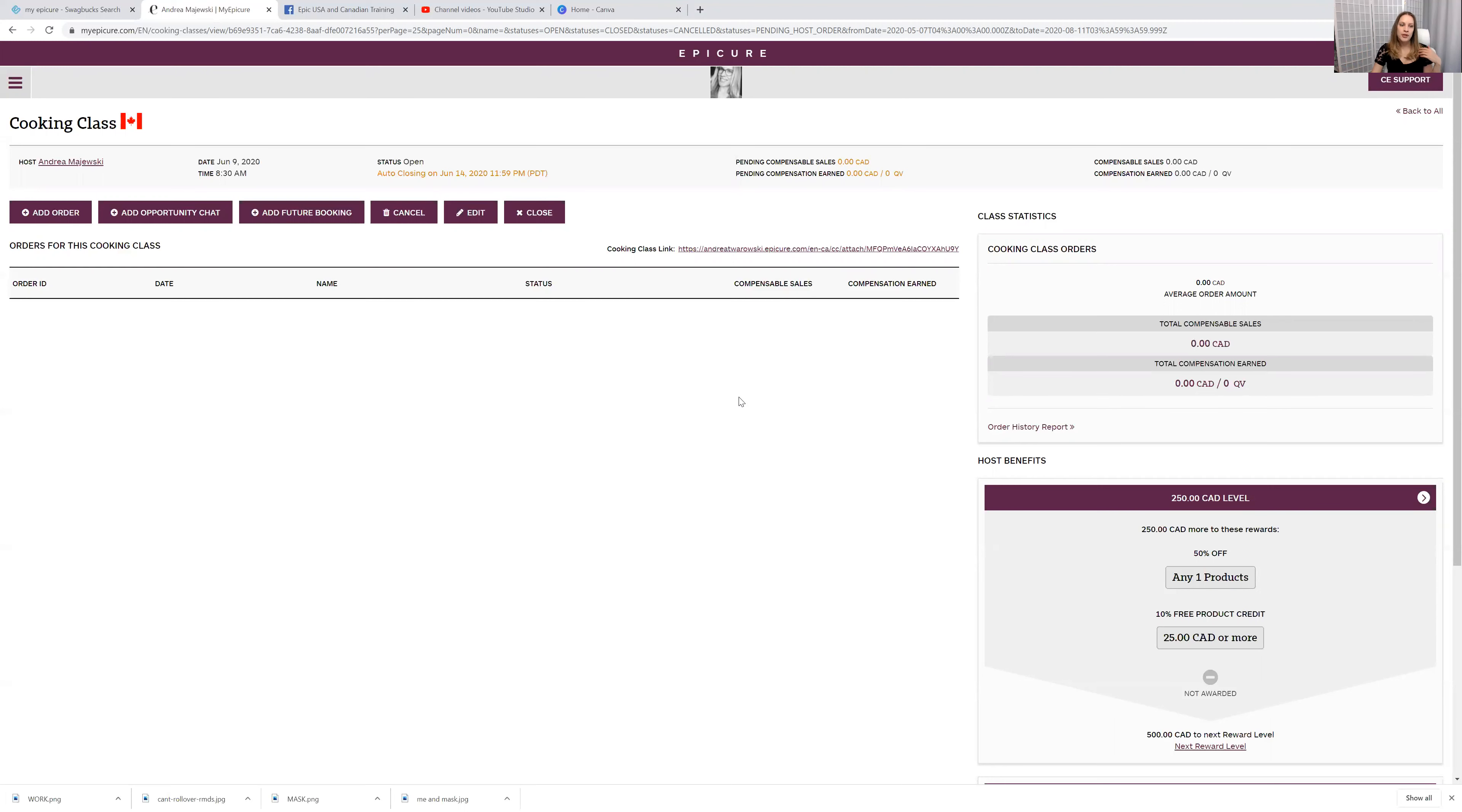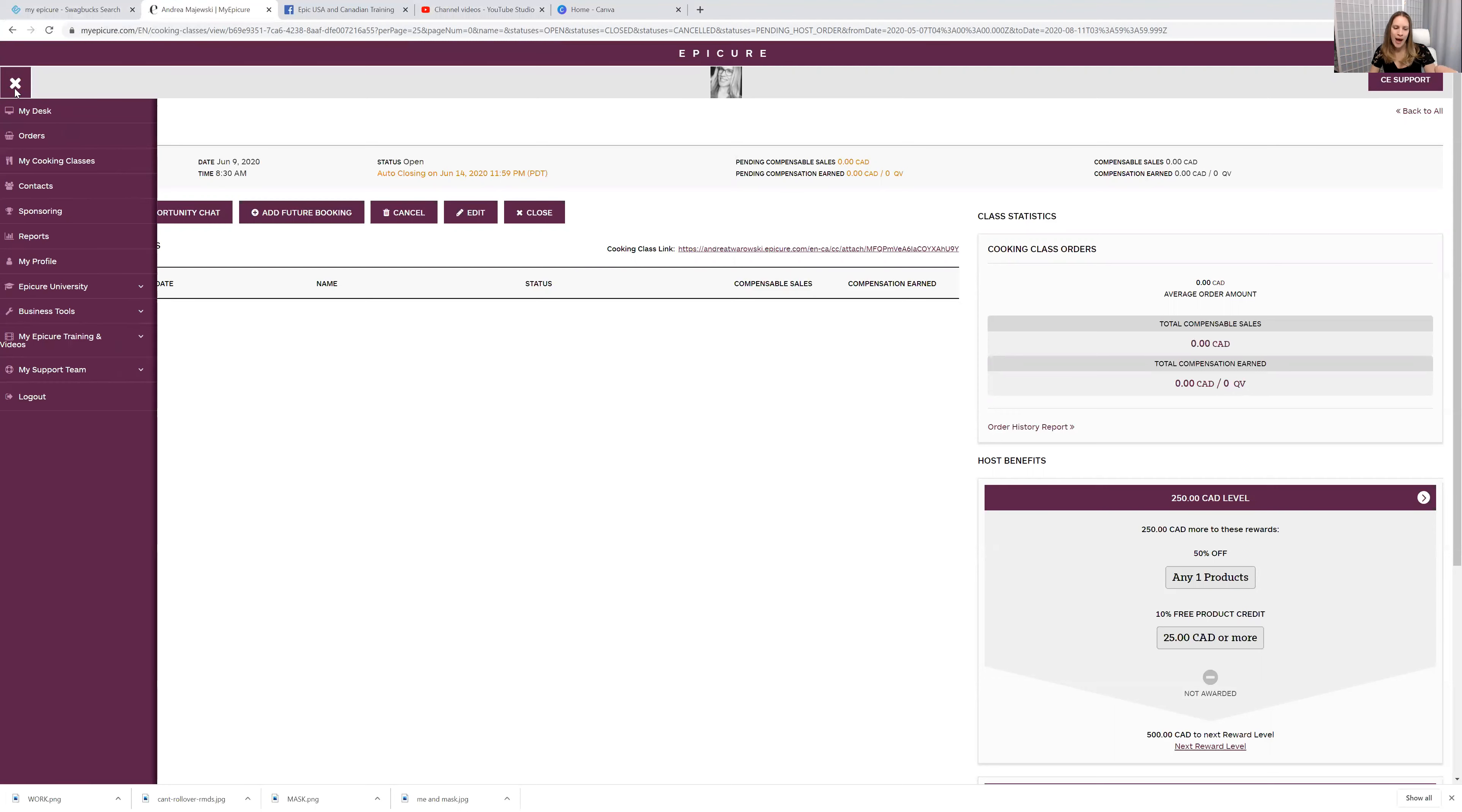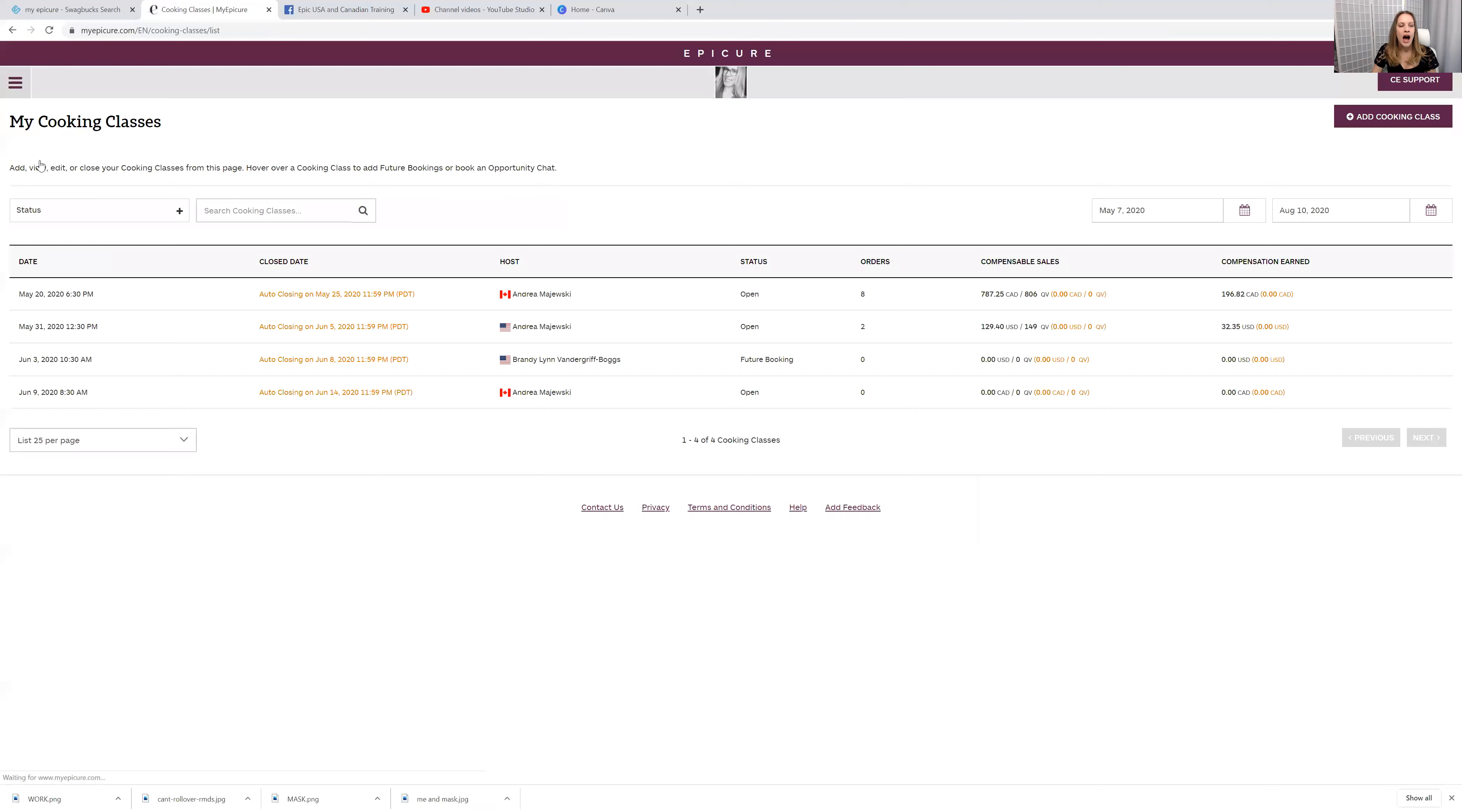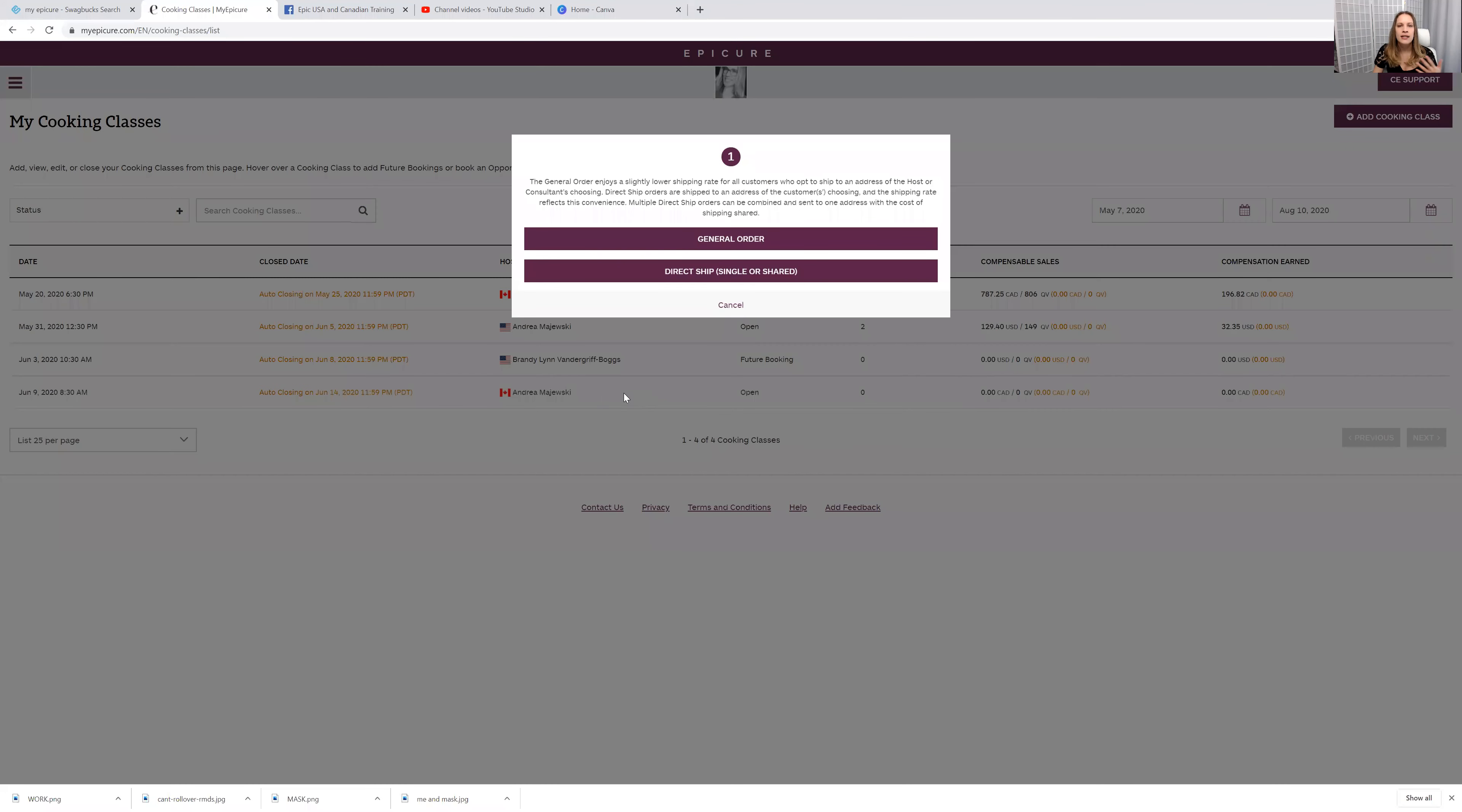So you might be wondering, how do I place an order then? So let's say a customer says to you, can I order this and this and this? Perfect. So you can do it one of two ways. I'm actually going to go back to the my cooking class menu because that's probably what you will be looking for when you want to place the order. So look for your cooking class and add order, simple.